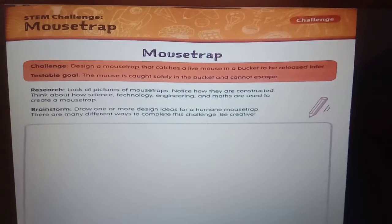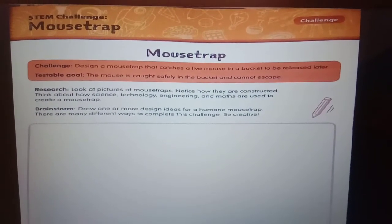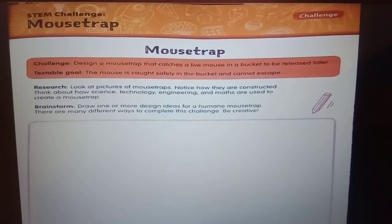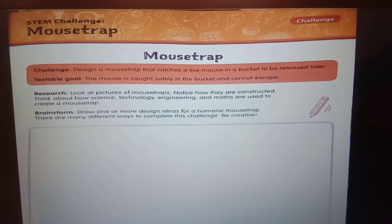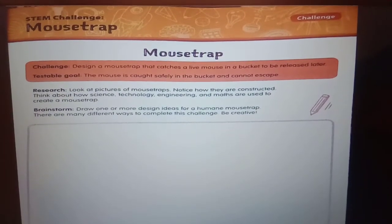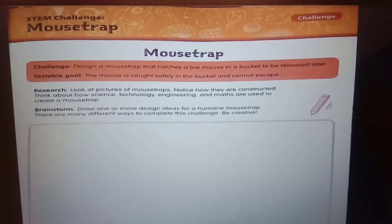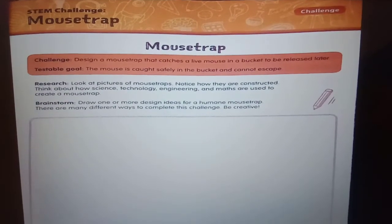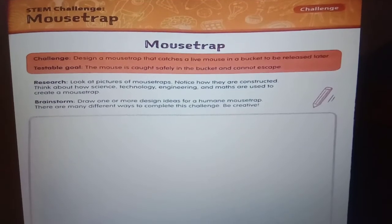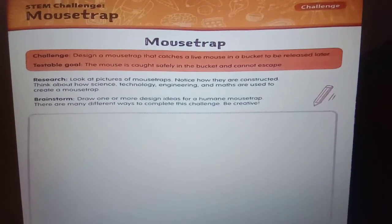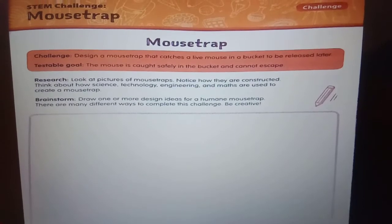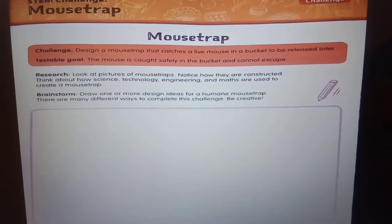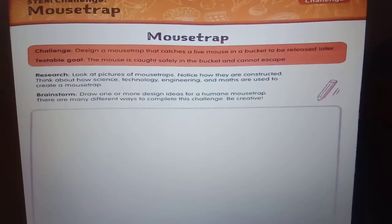First, you have been given a challenge to design a mousetrap that catches a live mouse in a bucket. The testable goal means you have to test that the mousetrap safely keeps the mouse in the bucket and it cannot escape. The third point is research: look at pictures of mousetraps and notice how they are constructed. Use your science, technology, engineering, and maths to create a design for the mousetrap.